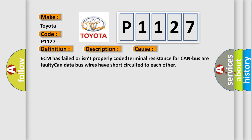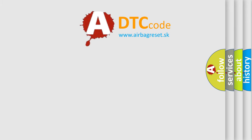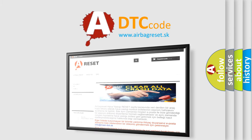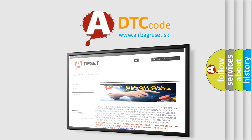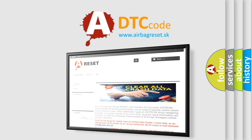The Airbag Reset website aims to provide information in 52 languages. Thank you for your attention and stay tuned for the next video.